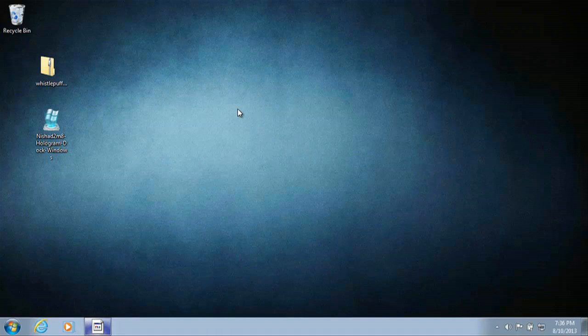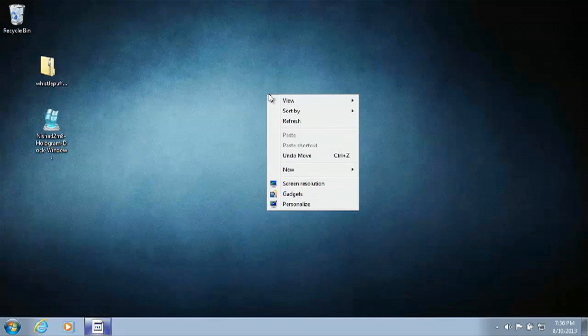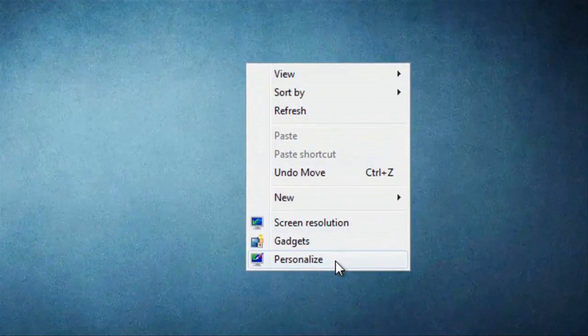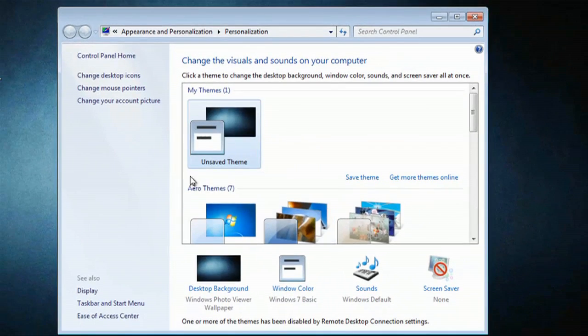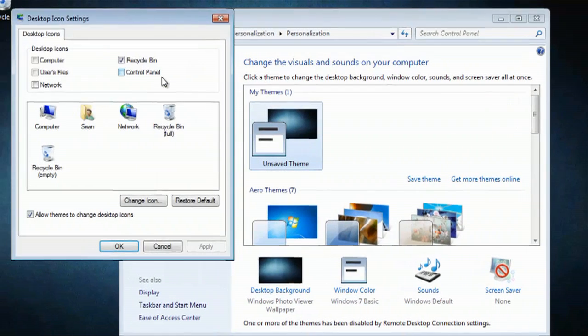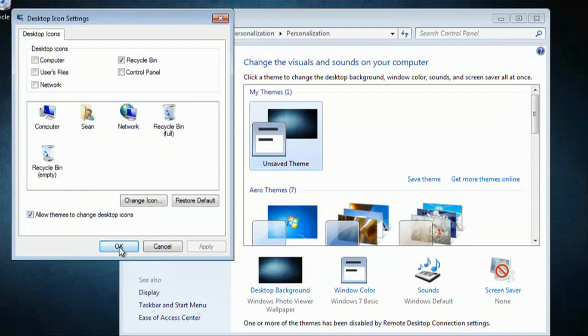One of the easy ways to do this is if you wanted to use a theme and use that theme to change your icons. For instance, if we right click on the desktop and go to personalize then we will select change desktop icons. We're not going to change our icons right now but you want to make sure that we can allow themes to change desktop icons.